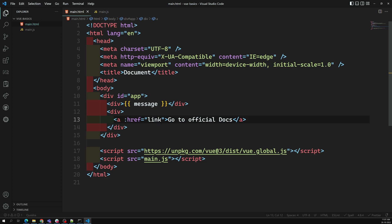Whenever you want to bind data to an attribute value, you need to use colon followed by the attribute name, like :href. These curly brace expressions are called string interpolation. These are some of the basic things you need to learn.